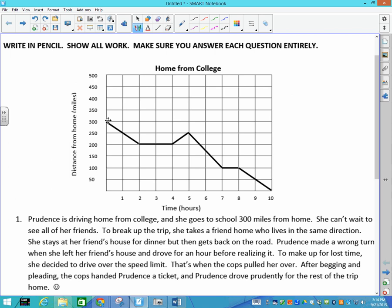She starts driving and after two hours she stops at a friend's house and has dinner. She makes a wrong turn and ends up going further away from home, then figures out she needs to go the right way. She starts driving towards home again, gets pulled over by the police, which delays her for an hour, and then she ends up back on the road home.